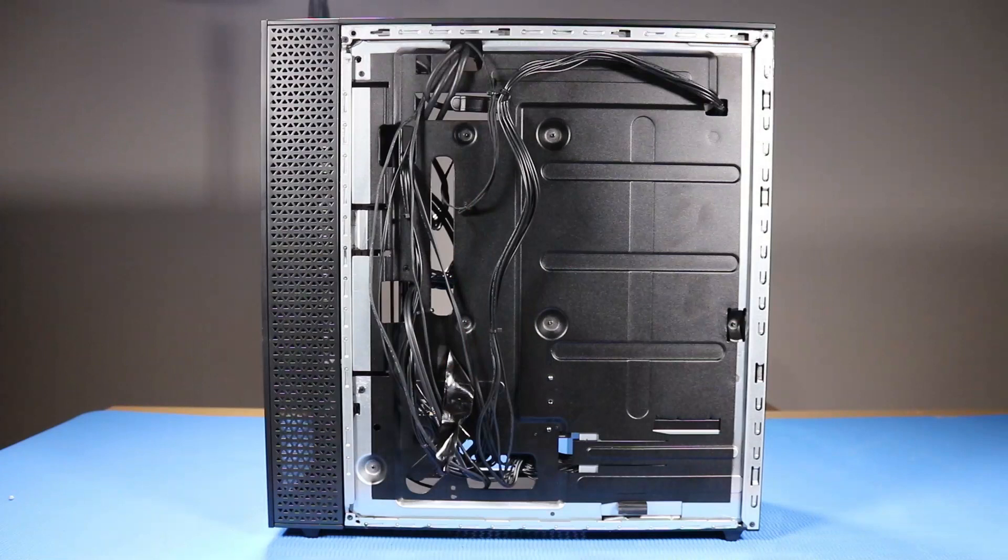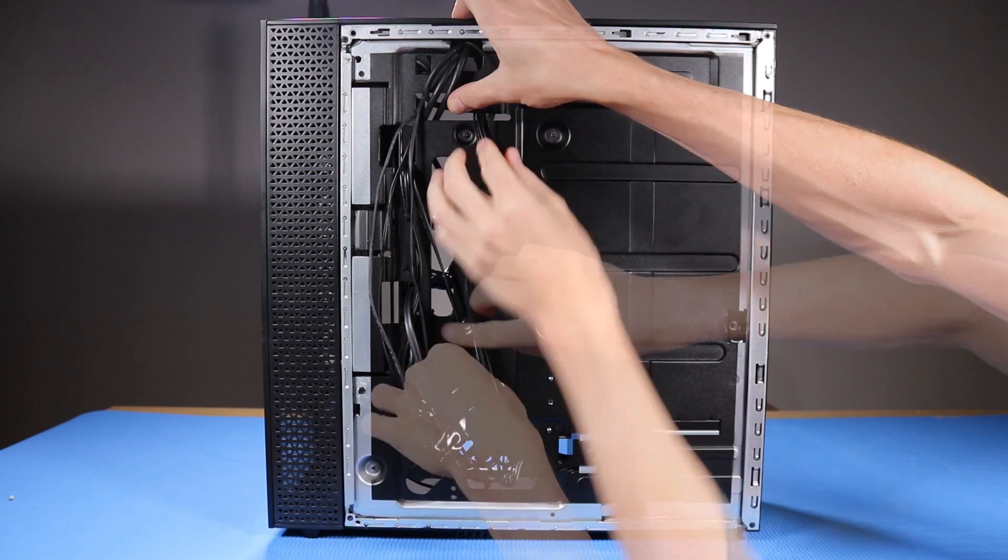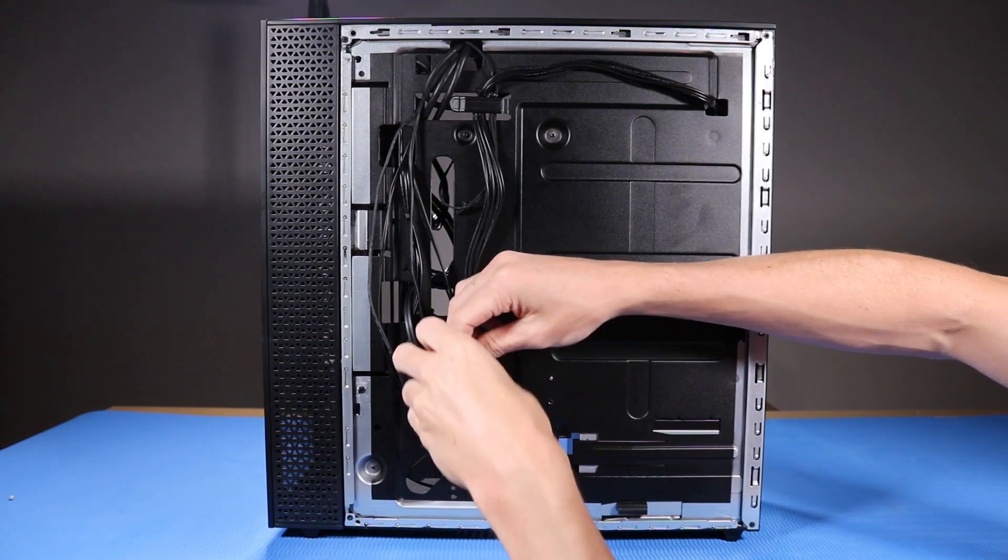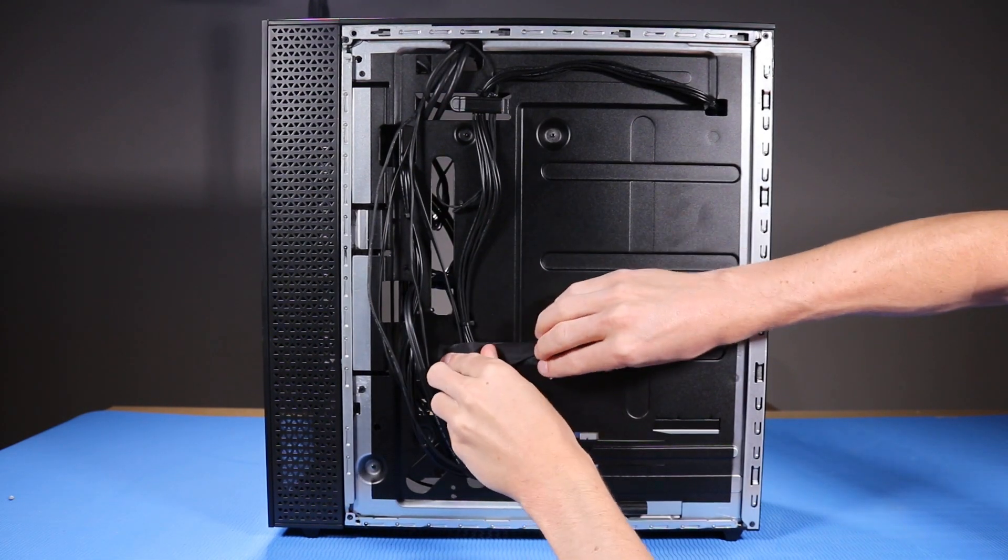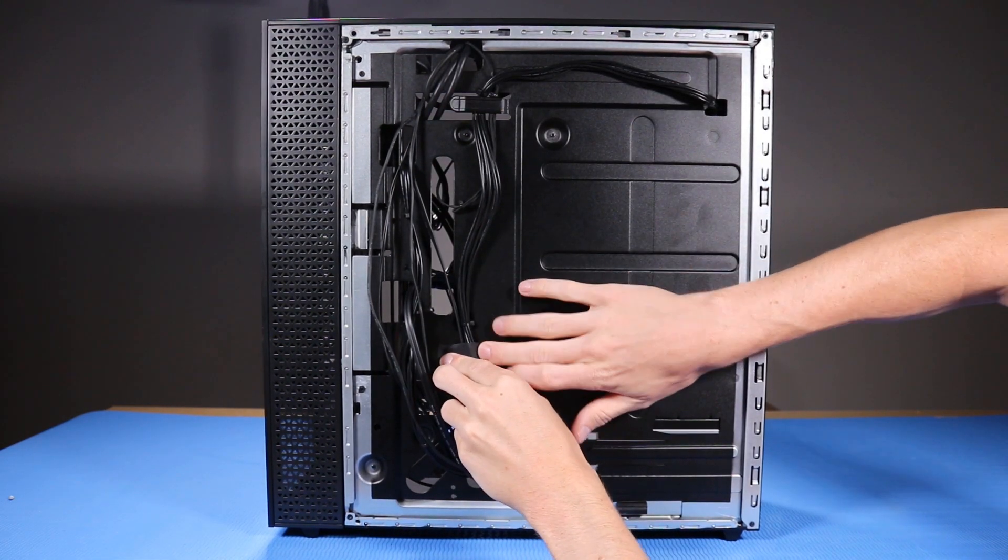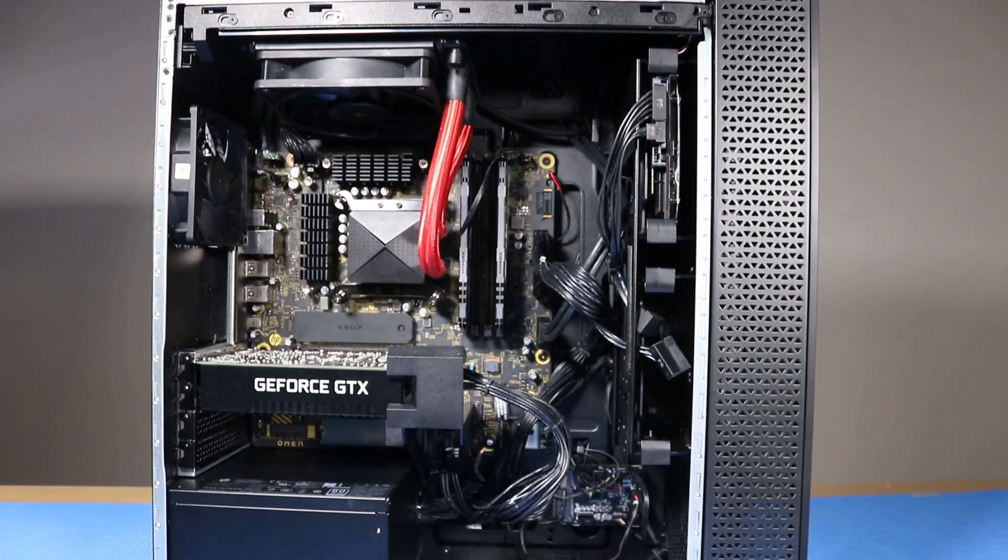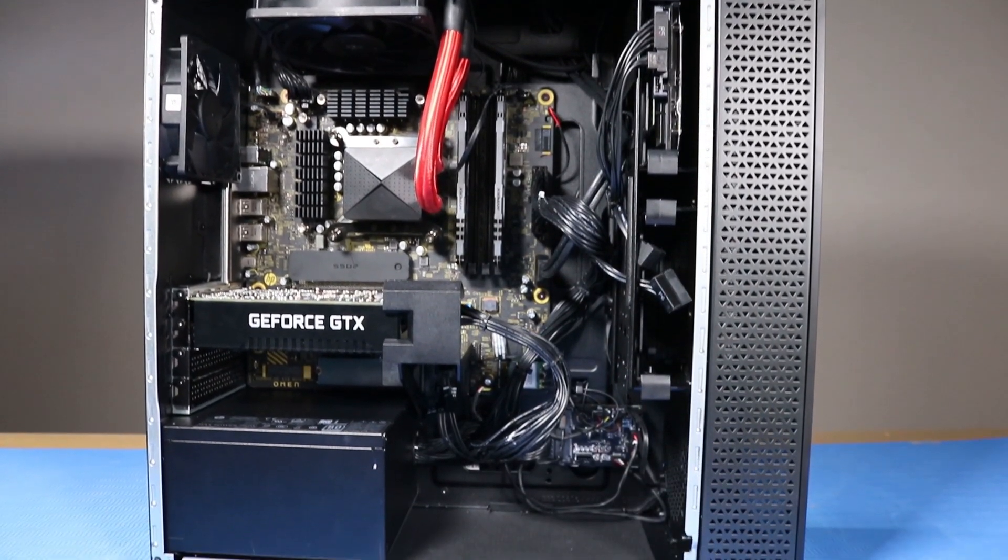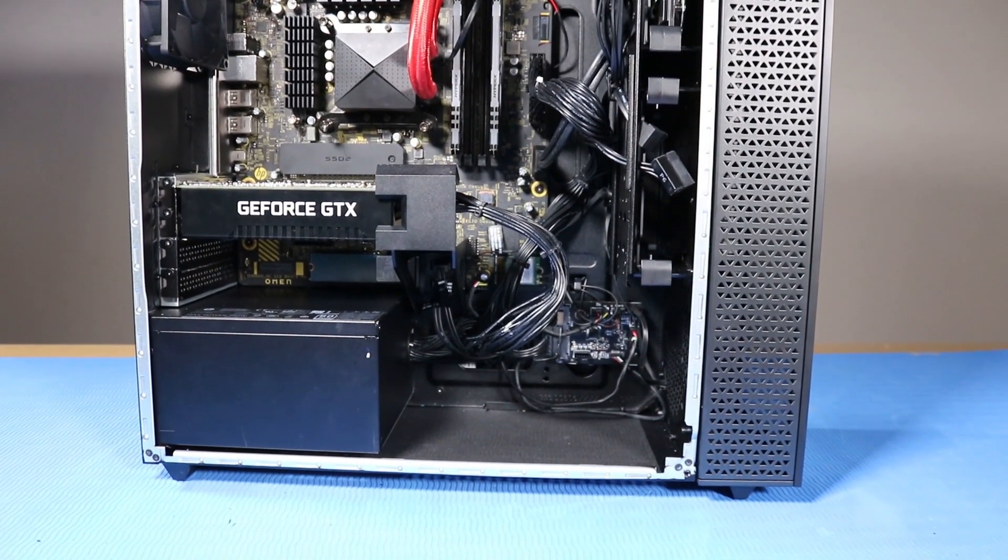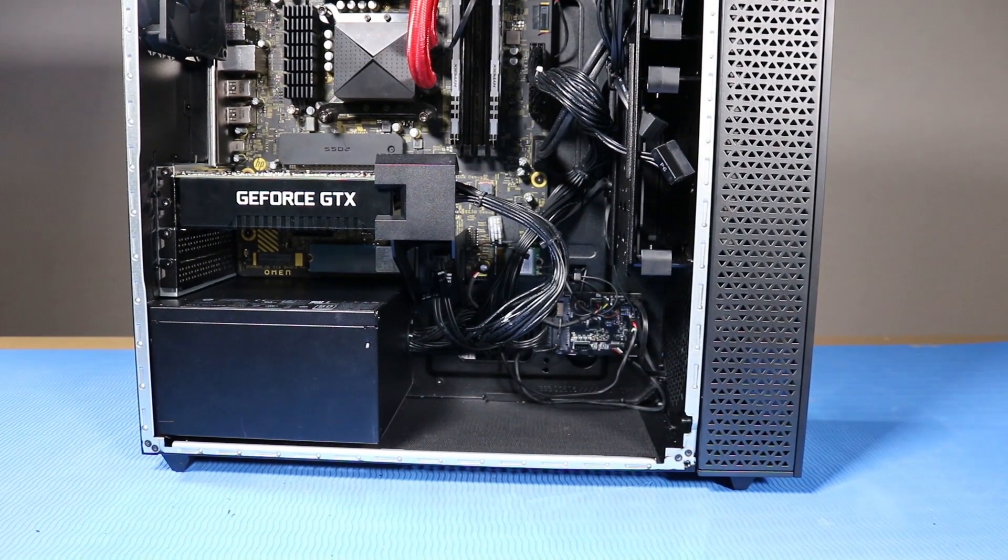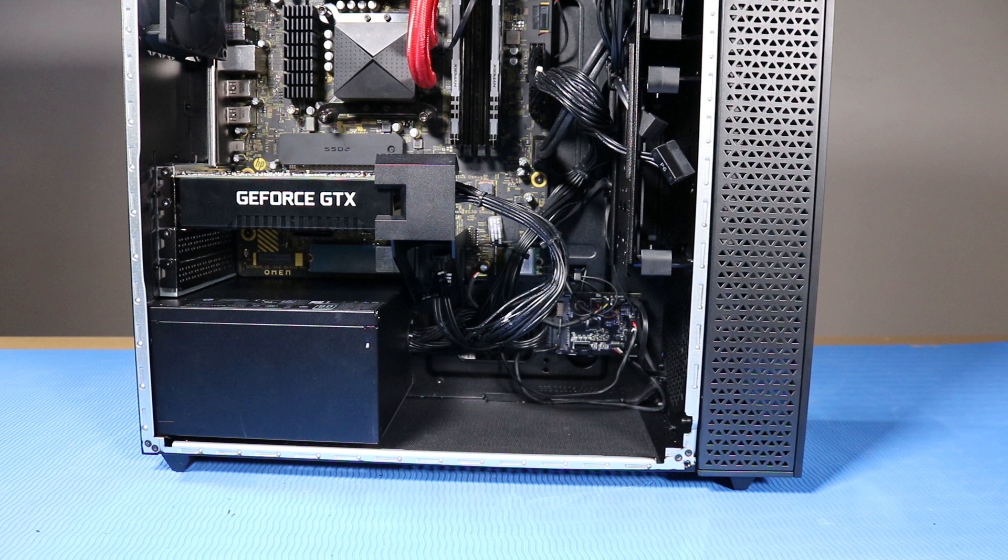As you route any cables that you've connected back into position, be sure to use the clips, hooks, and tape that are provided on the chassis for this purpose. This prevents the possibility of cables snagging or sagging when the desktop is moved. It also helps ensure clear sight and access to the components, should any further troubleshooting or servicing be needed.